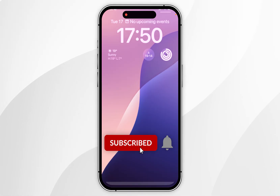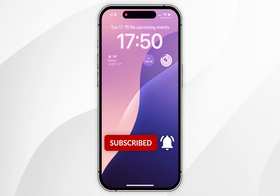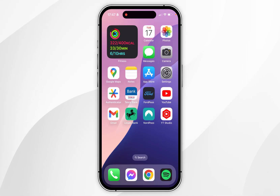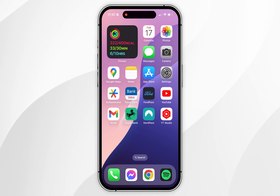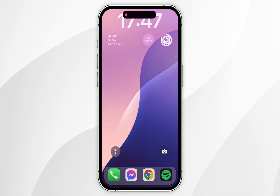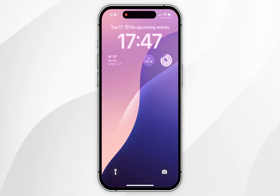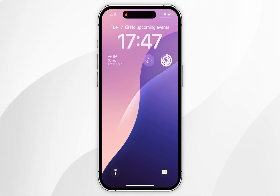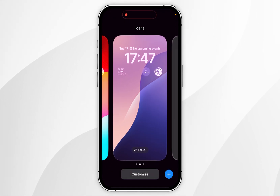In today's video, I'm going to show you how to remove the home screen shortcuts on your iPhone. The first thing you need to do is to access the lock screen of your iPhone. We can do this by swiping down from the top middle, or you can actually lock your iPhone. Once you've done this, you want to use Face ID to unlock your phone but stay on the lock screen, and then you want to press and hold anywhere on the home screen to access the customisation options.